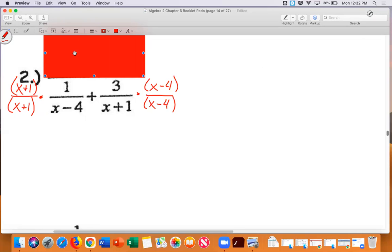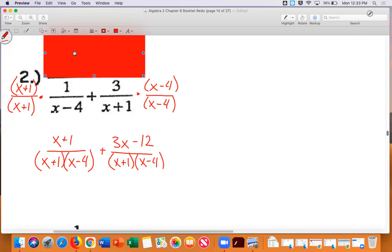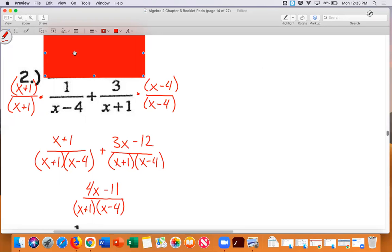So x plus one times one is x plus one over x plus one times x minus four. Then three times x is three x, and three times negative four is negative twelve, over x plus one times x minus four. Combining numerators: x plus three x is four x, and one plus negative twelve is negative eleven. So I have four x minus eleven over x plus one times x minus four.